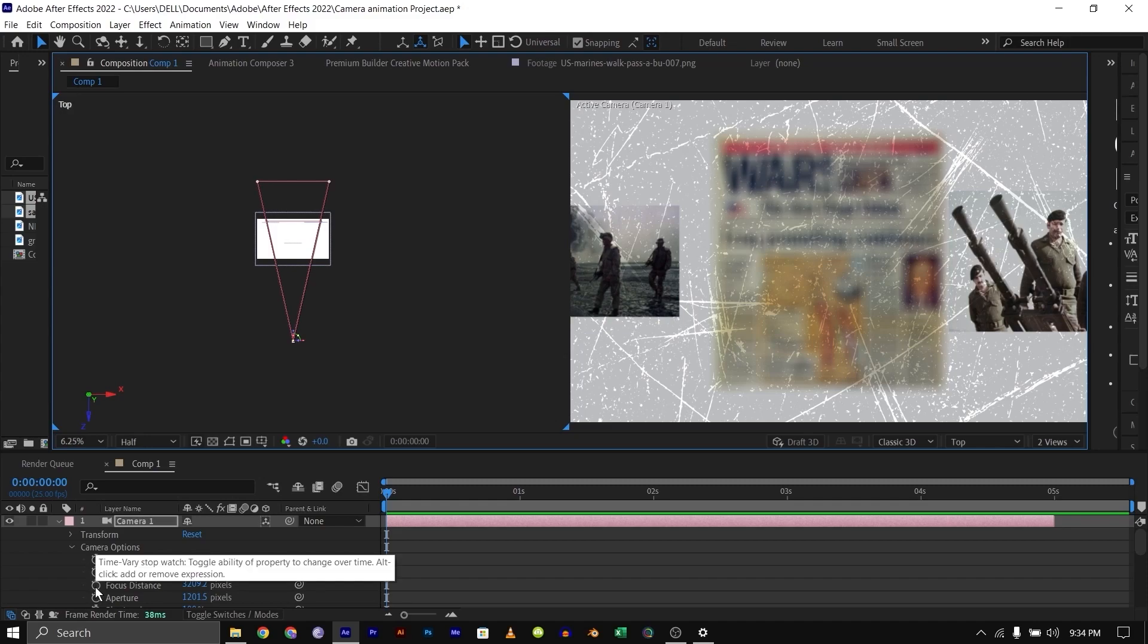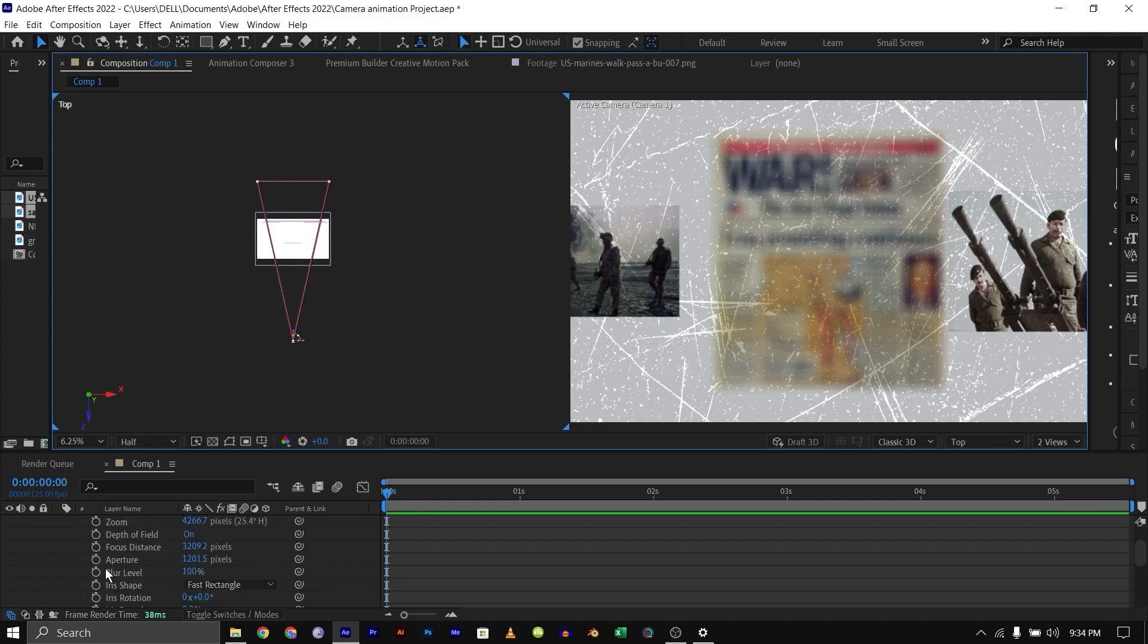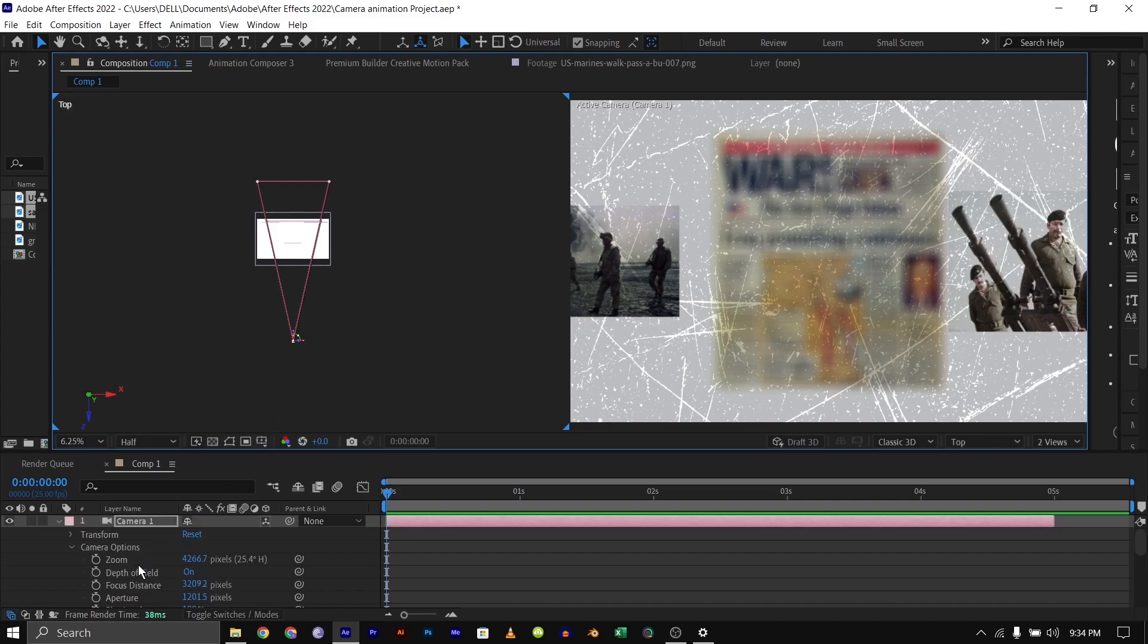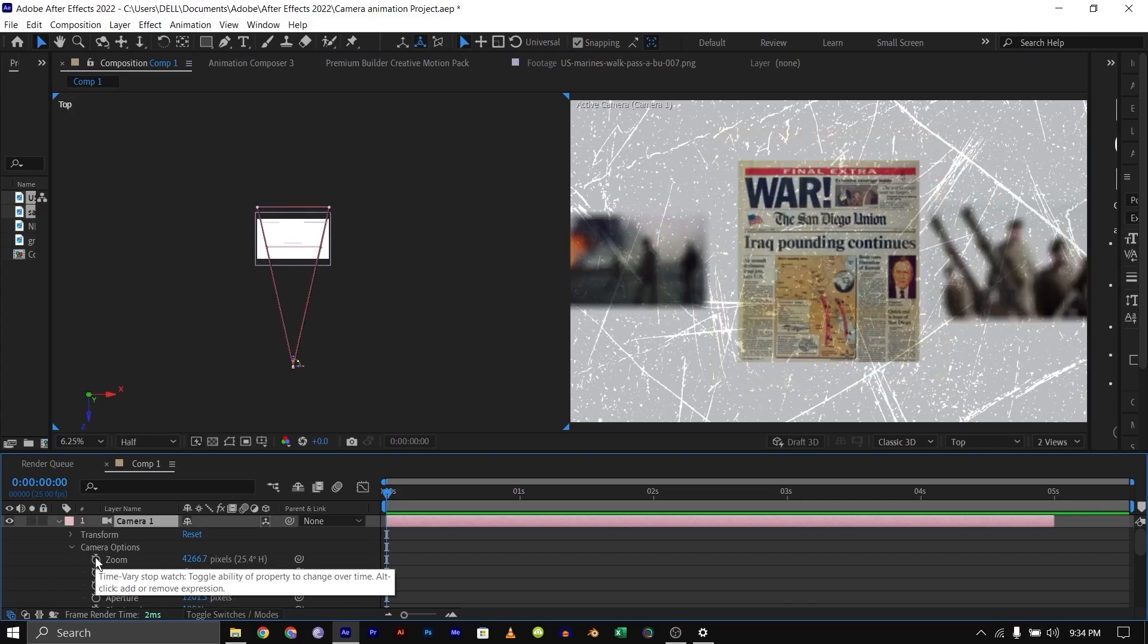You can always animate this focus distance and aperture to get what you want. You can also use the blur and blur level to do more stuff. I'm just going to create a quick animation just to show you how to do this. I'm going to close this. My aperture is at one. I'm going to set the number and go back to default.